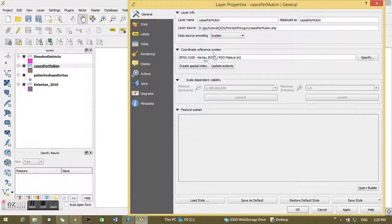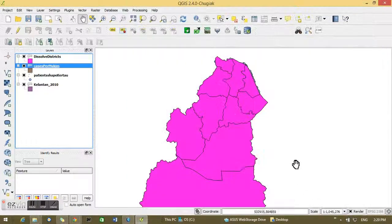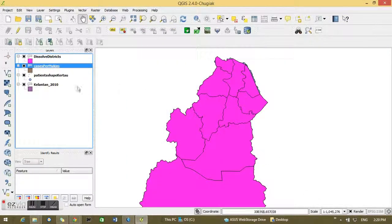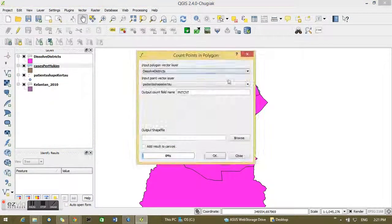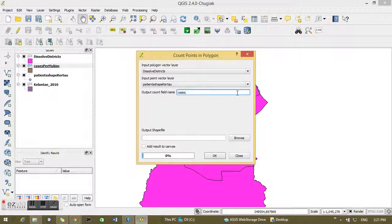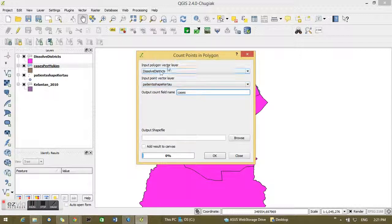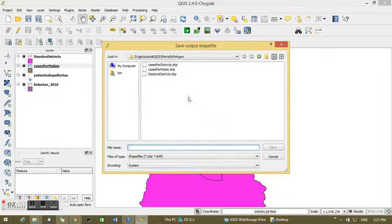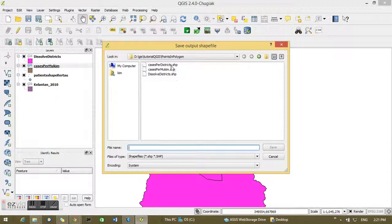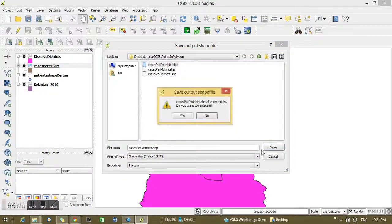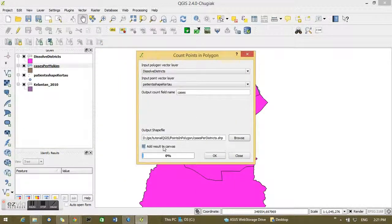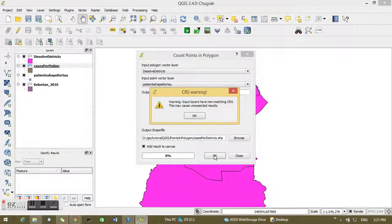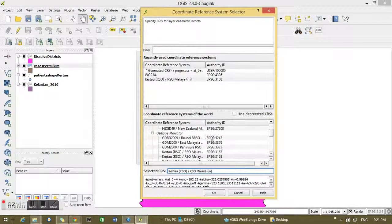And yes, they are the projected reference system. I want to add the Analysis Tool and Count Polygons. Output count field name, I want to put as cases. Confirm the input polygon, input points. I want to save it as a cases per district shapefile and I'm going to save it. I'll replace it because I've got that already done. I want to add the result to the canvas. I'm clicking OK there.